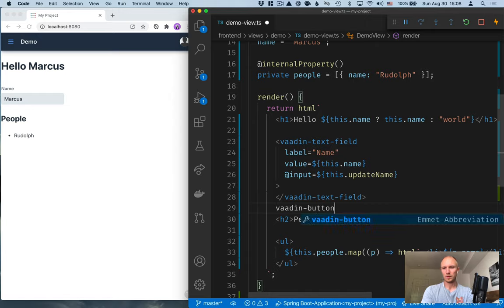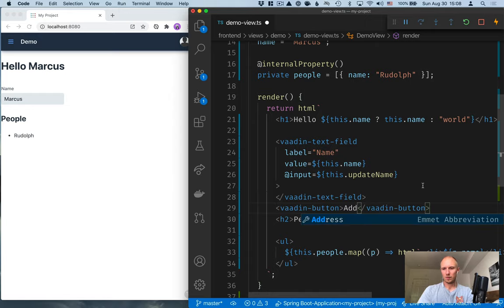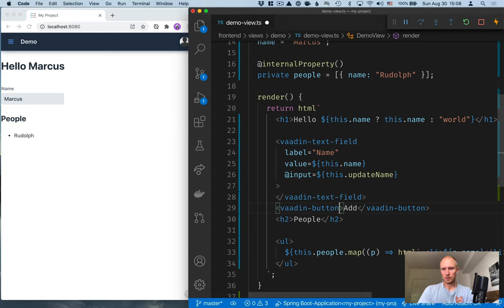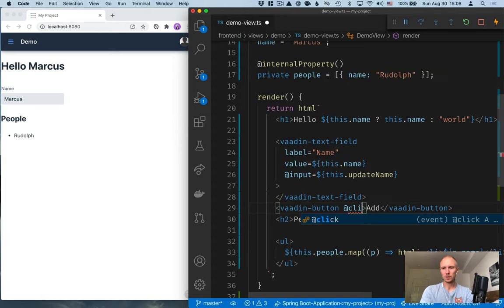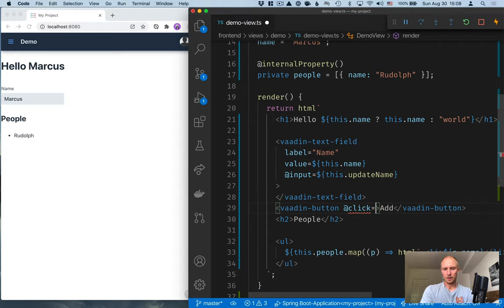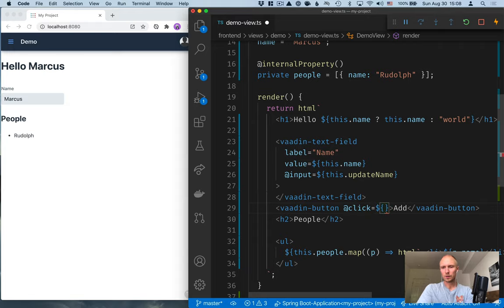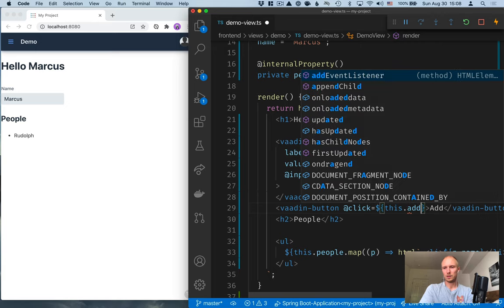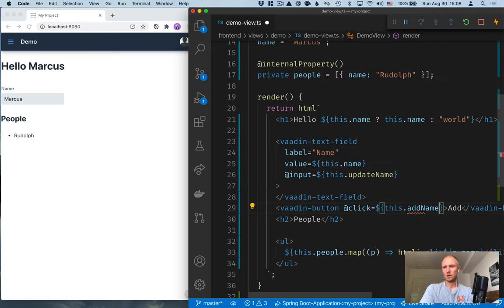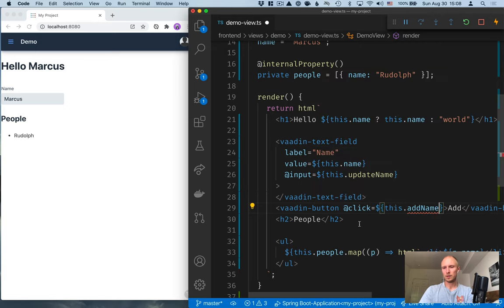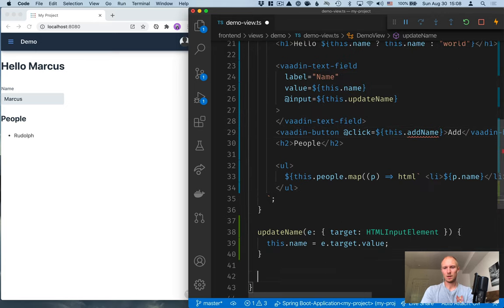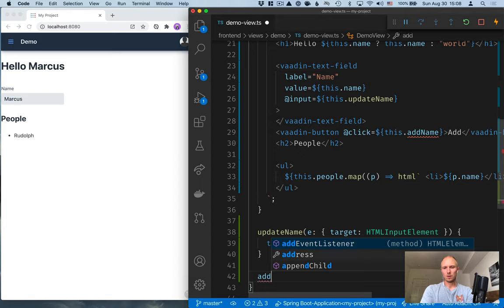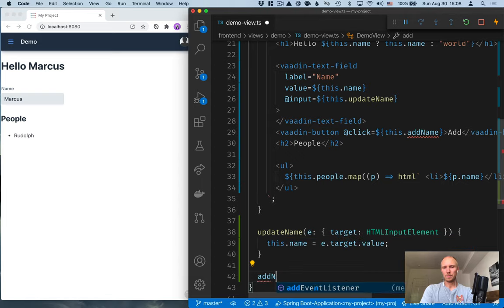Vaadin button, give it a text, and then we need to listen for the click event and create a method to handle that. So we'll call this addName like this. Create the method.